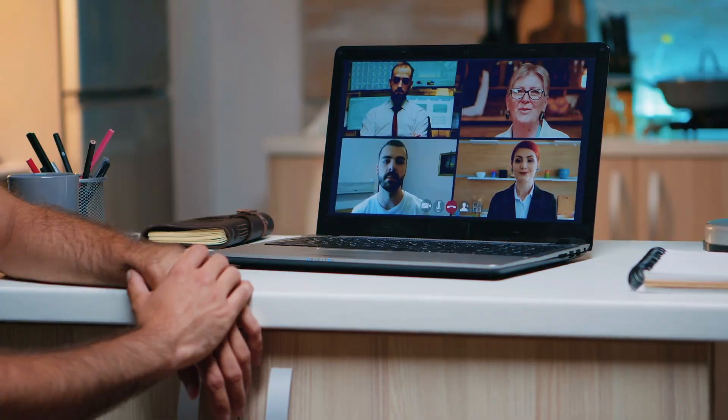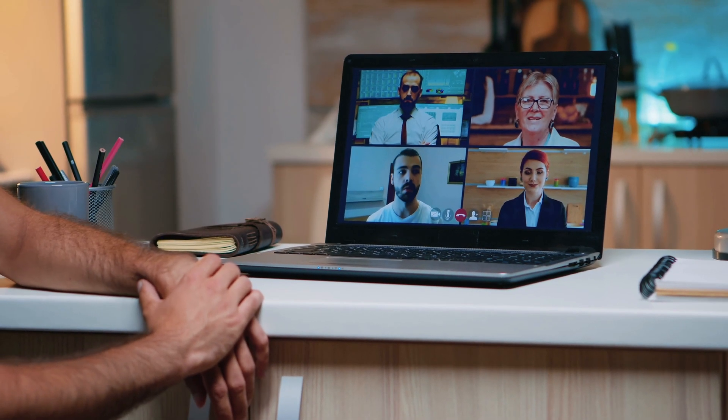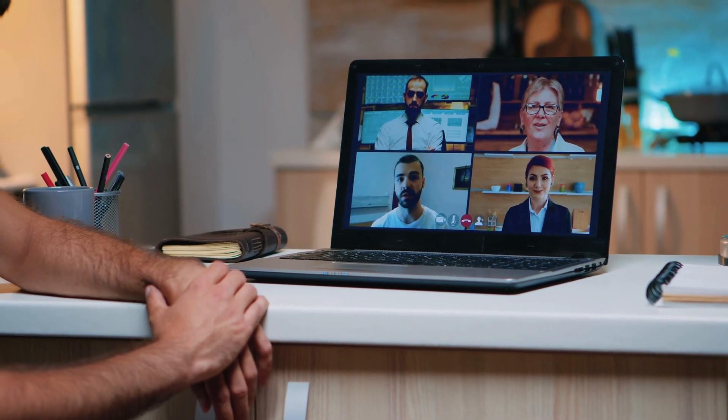Hi everyone, welcome back to the channel. If you've ever wanted to start looking more professional on your next Zoom meetings or online conference, this is the video for you. In this video, I'll be showing you how to use your Fuji camera as a webcam.